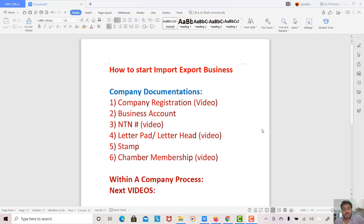Assalamualaikum students, welcome to the channel and welcome to this new video. Today we will do an overview of import-export business. In this video, I will tell you all the details of the process so that you can follow it and do it step by step. How to start import-export business?